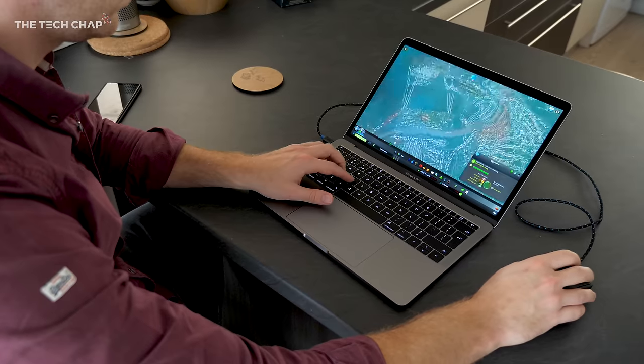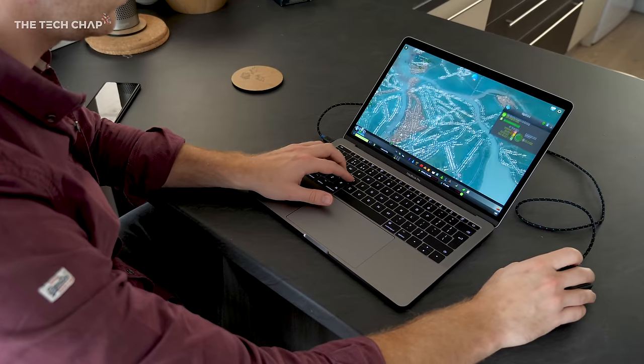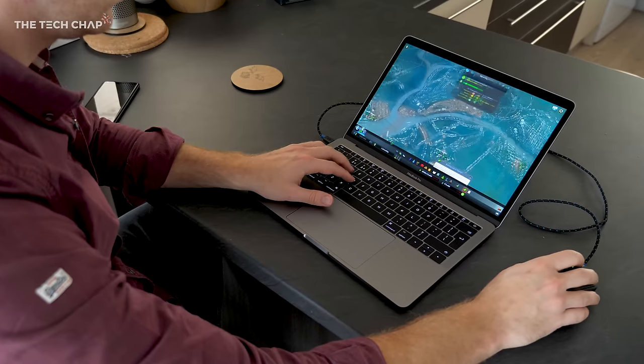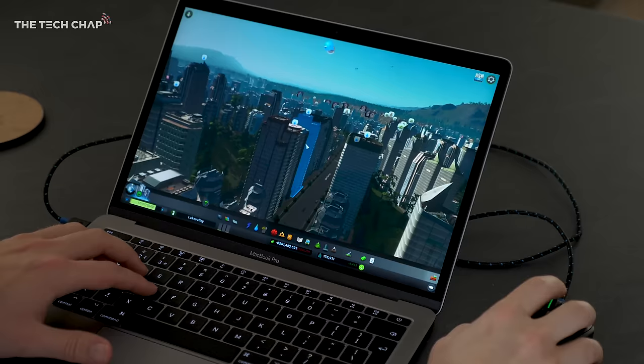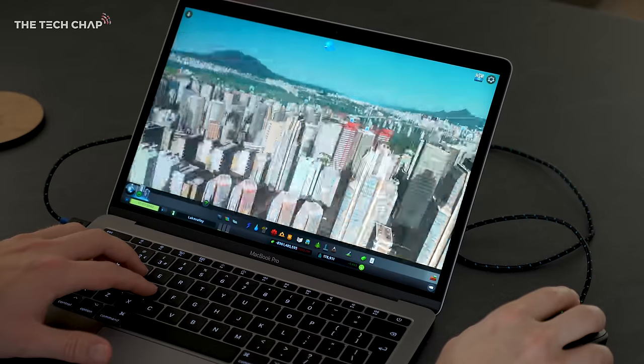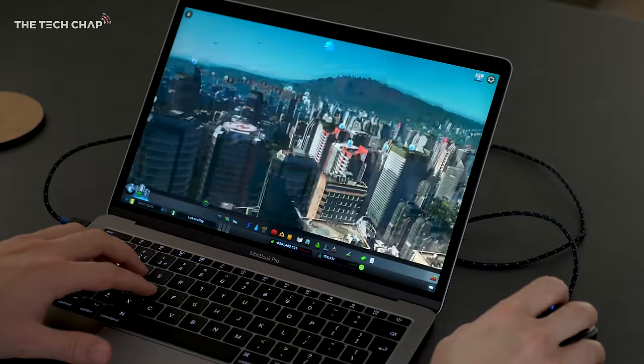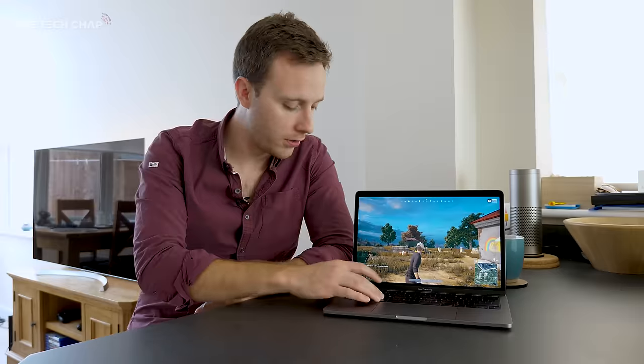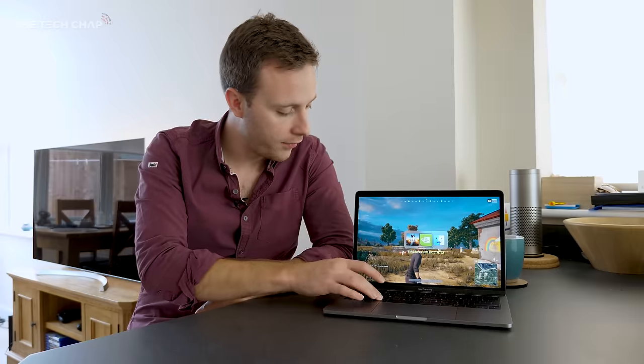But the plus sides are pretty huge if you're into your gaming and you're a fan of Apple's ecosystem and their software. So this is PlayerUnknown's obviously.